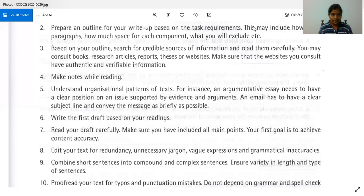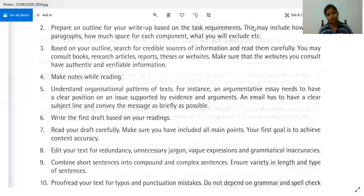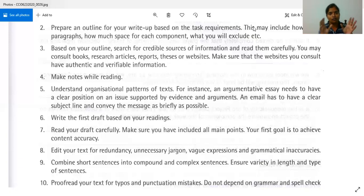Next, read your draft carefully and make sure you have included all main points. Always compare it with your outline — the plan you had at the beginning. Your first goal is to achieve content accuracy. That means you don't look at language here; you look at the content. Check if all the information you wanted is there. Don't look for grammar or vocabulary — just look for the content.